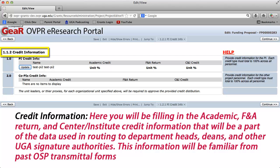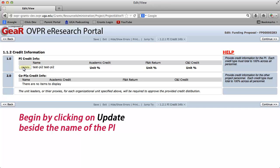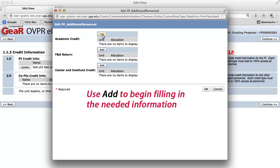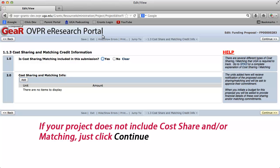Your next screen is credit information. Here you will be filling in the academic, F&A return, and Center/Institute credit information that will be part of the data used in routing to department heads, deans, and other UGA signature authorities. This information will be familiar from past OSP transmittal forms. Begin by clicking Update beside the name of the PI. If your project includes cost sharing or matching, see the instructions to the right of the screen. If your project does not include cost share and/or matching, just click Continue.